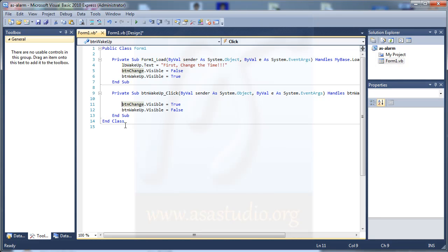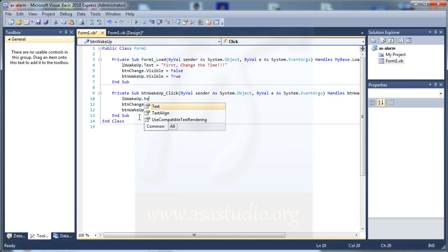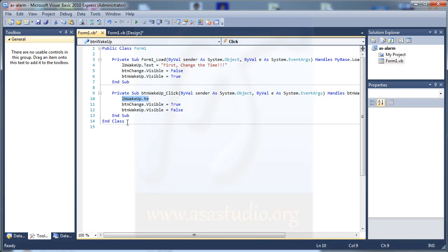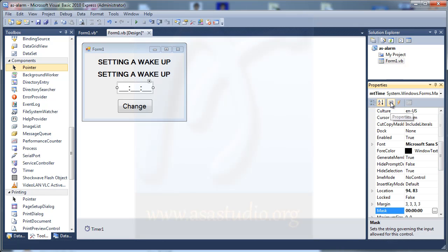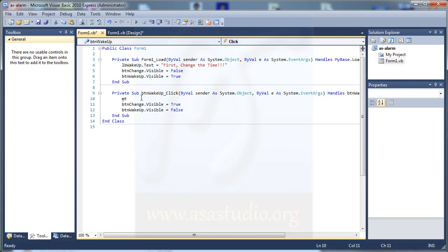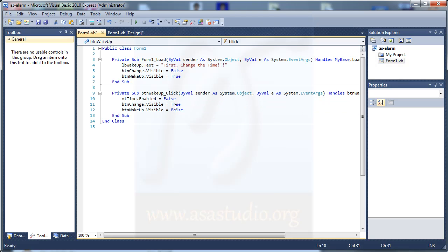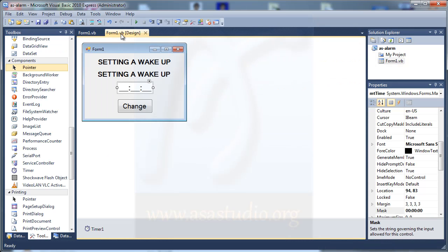I also type lb_wakeup, then enable lb_wakeup. Then set empty_time.enable = false. If I start debugging and click the wakeup button, empty_time will be disabled.